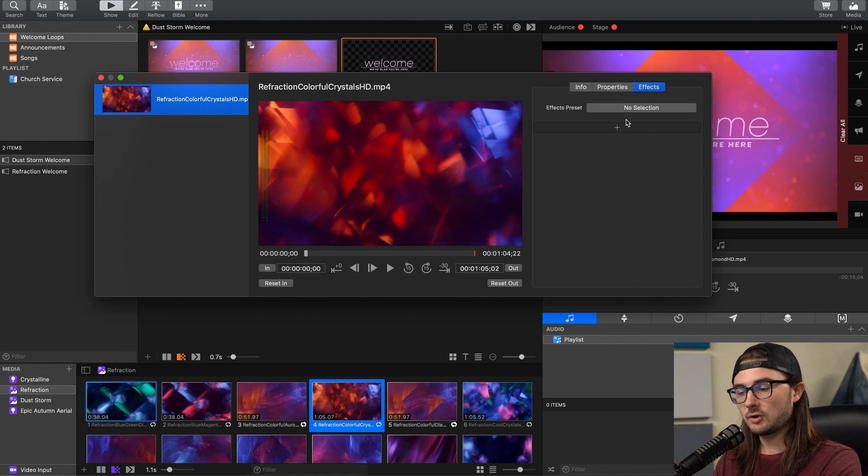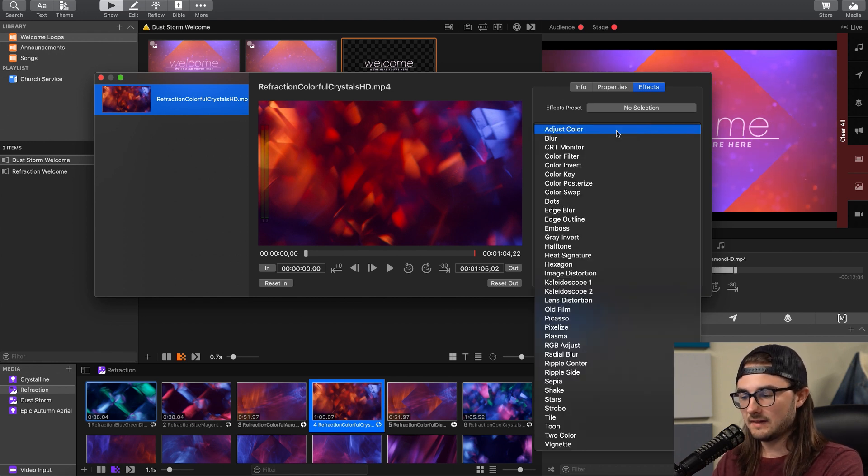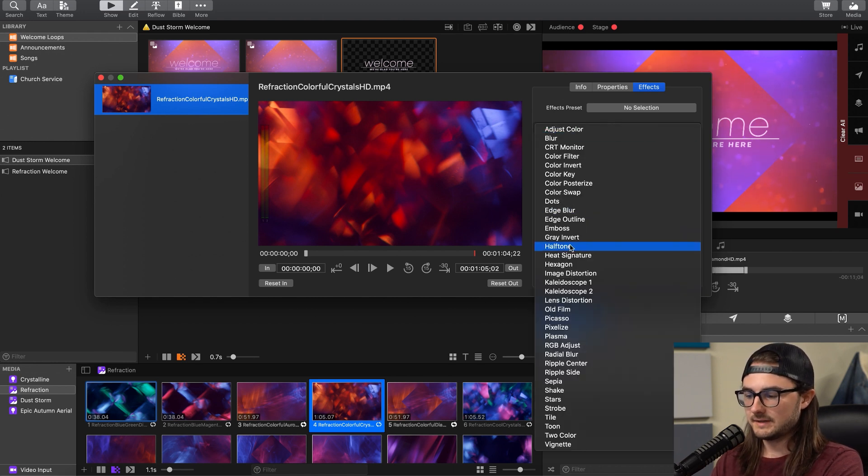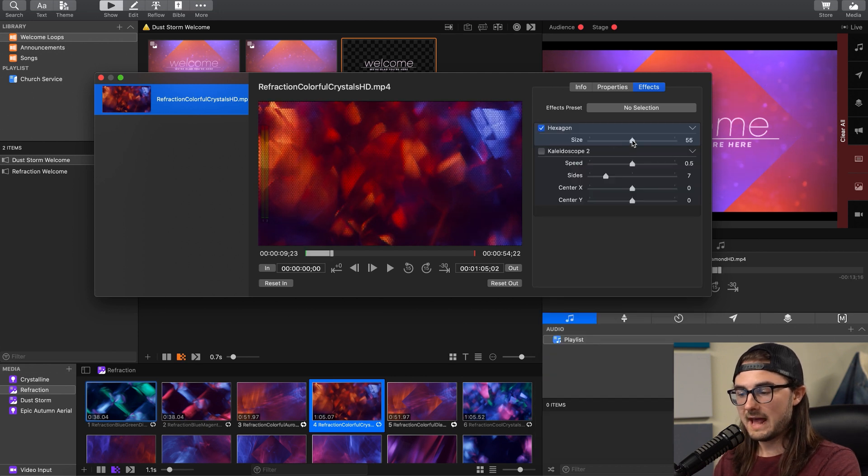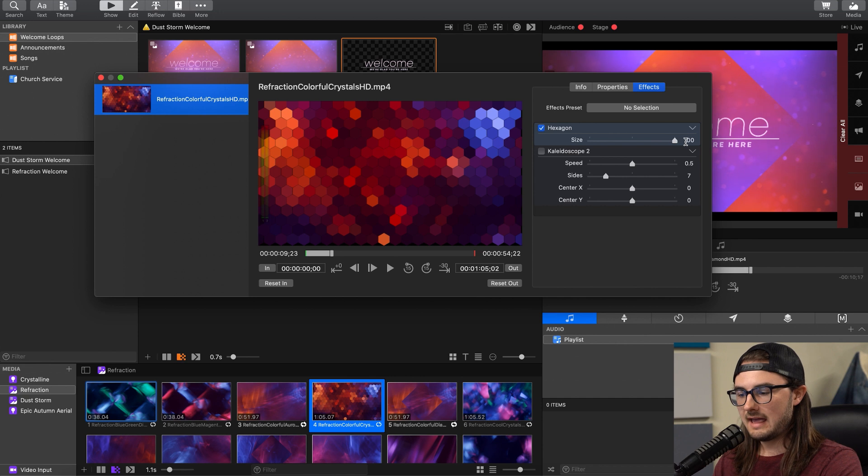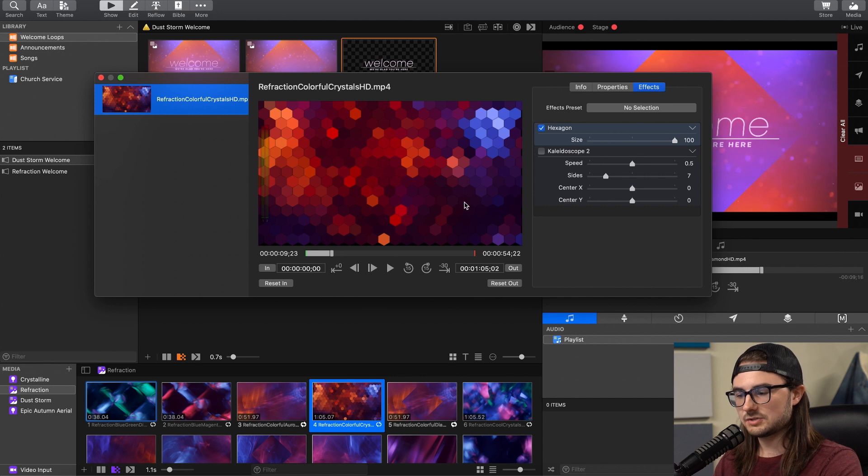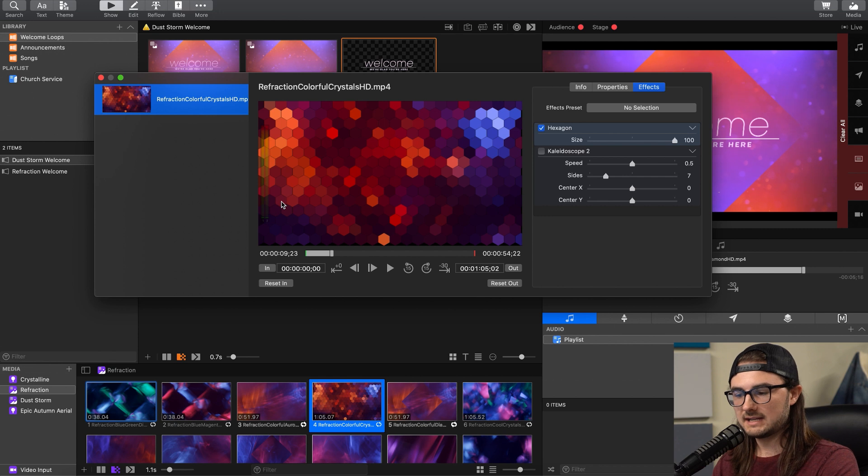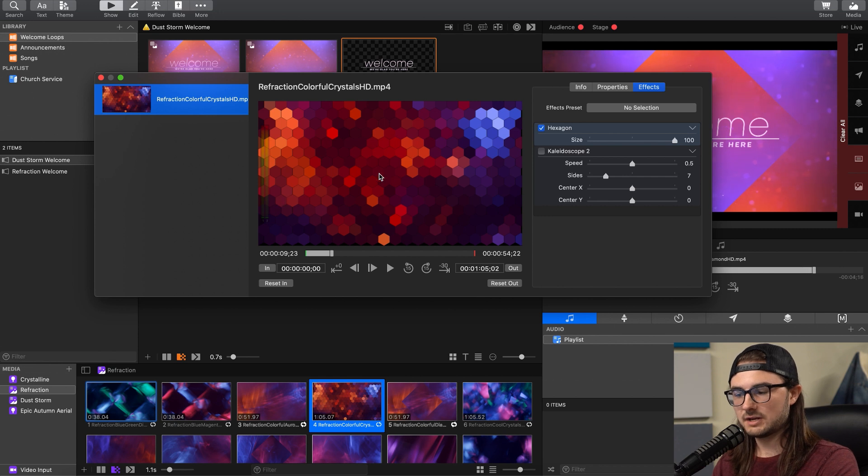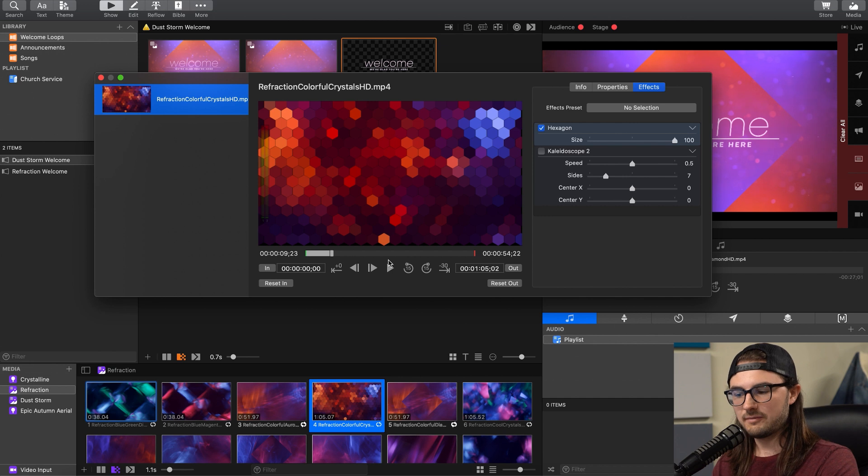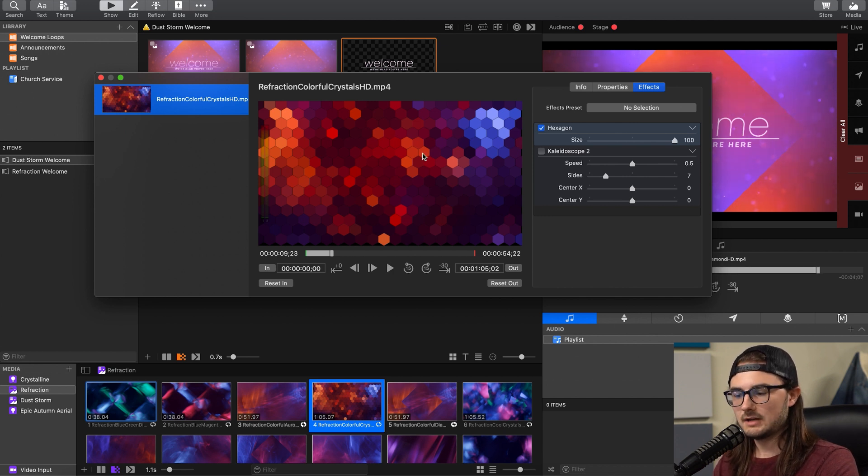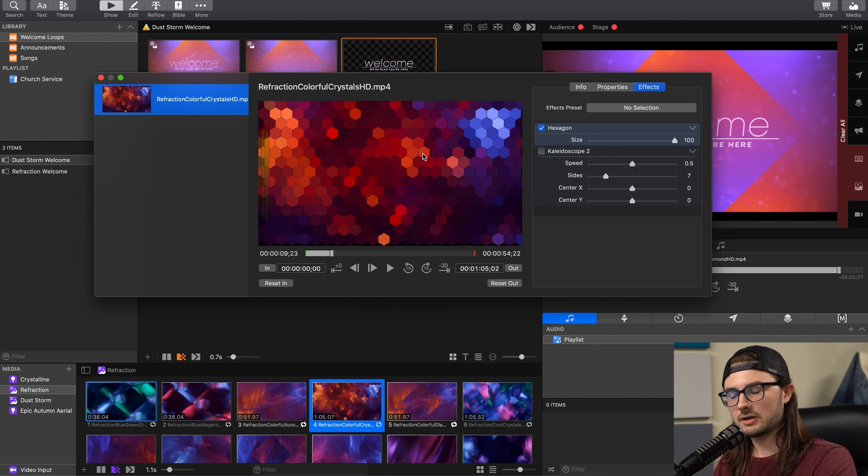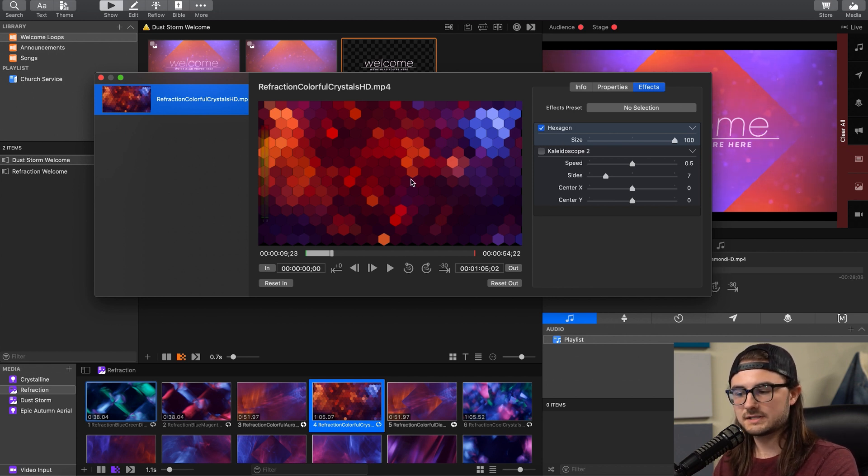Two really great creative effects that I've discovered are Hexagon and Kaleidoscope 2, so I'll just add both of those right now. The really cool thing about Hexagon is you can drag the size all the way up here, and it creates sort of this mosaic tile-like design. The awesome thing about this effect is that you can use it over both abstract or nature-based backgrounds, and it makes all of them into this cool mosaic-style abstract design. Keep in mind that you can always add color adjustment effects after or before this Hexagon effect to create different looks.